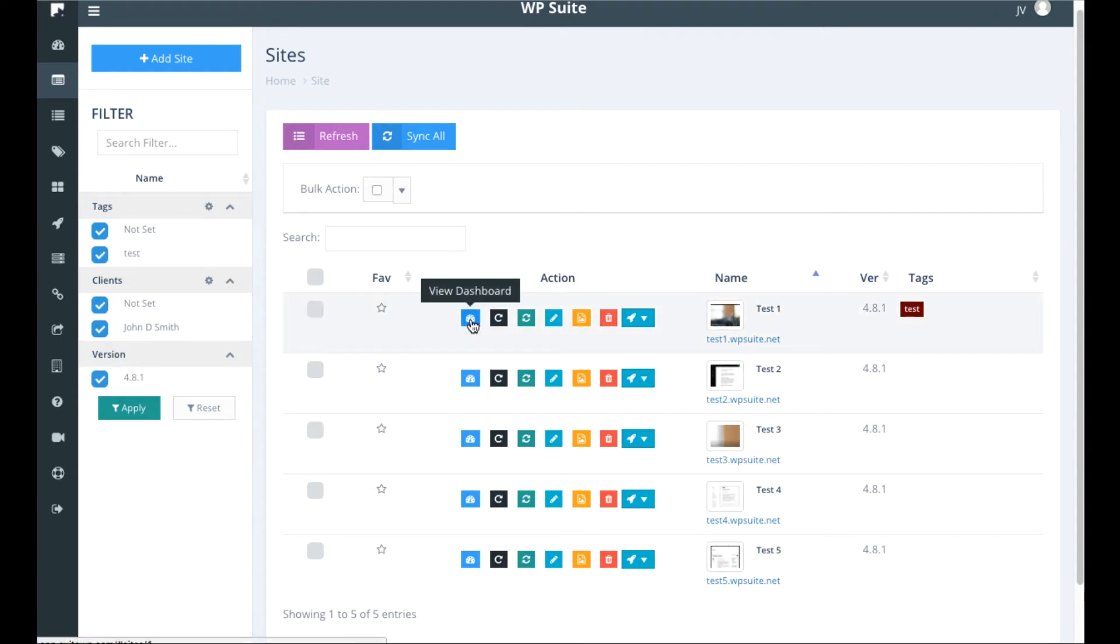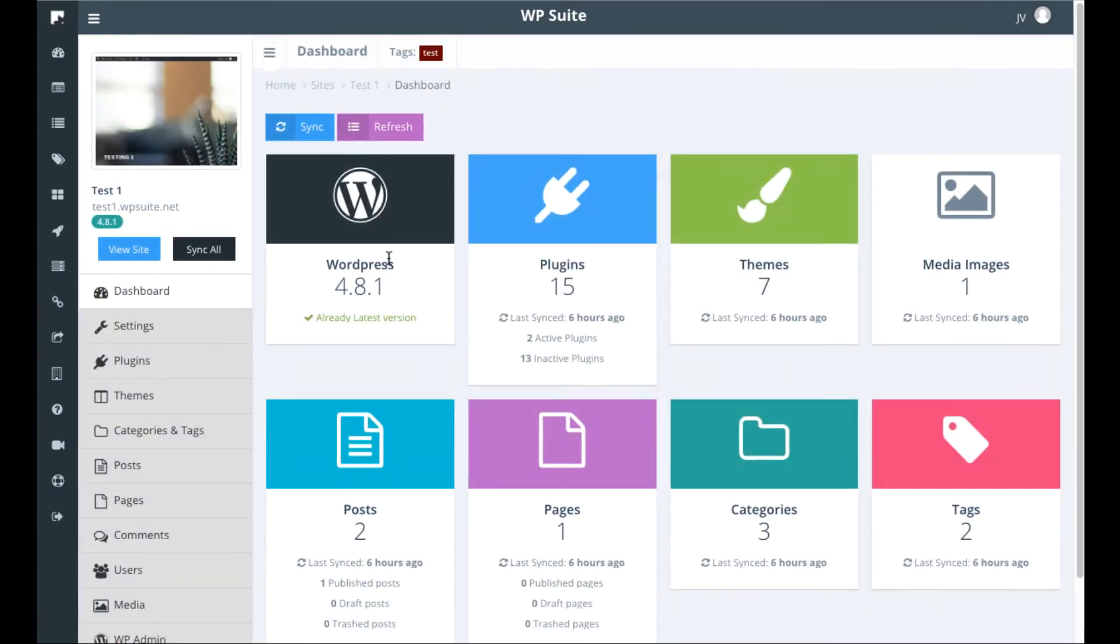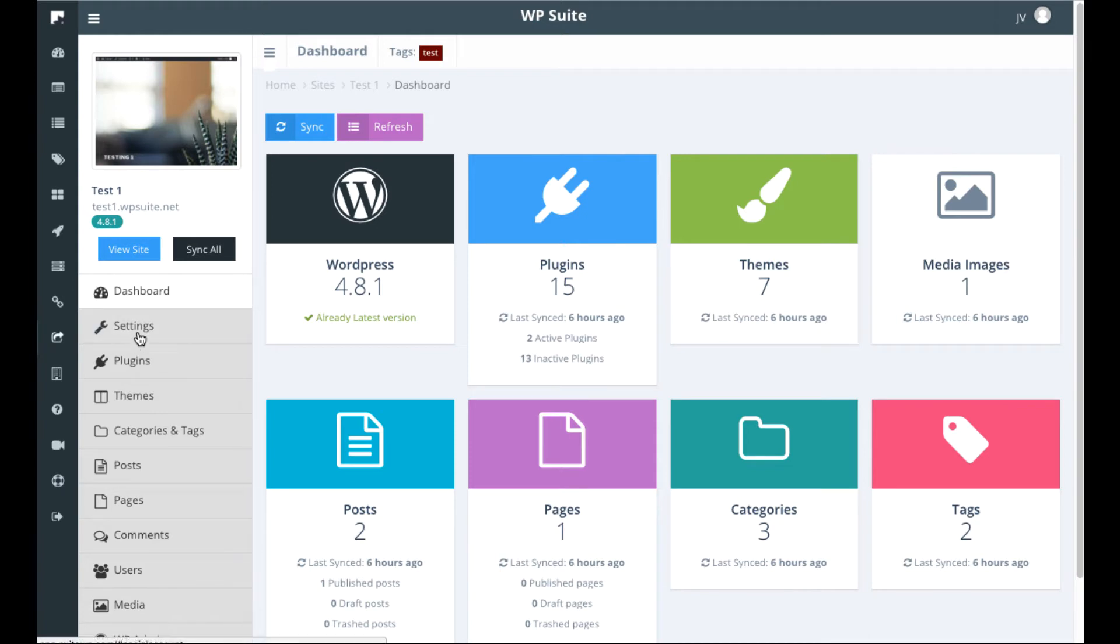Then what you can do is go ahead and click view dashboard here. You can also reconnect the site, edit the name of it. I'm going to click this and then you can see an overview of the plugins that are installed, what WordPress version it's up to, themes, media images, etc.